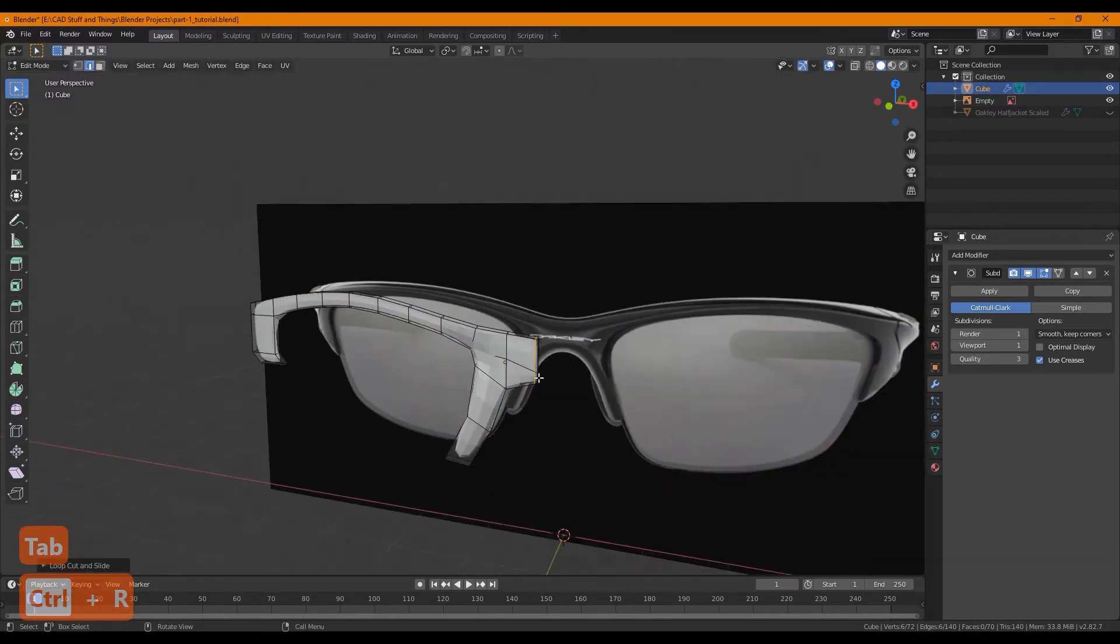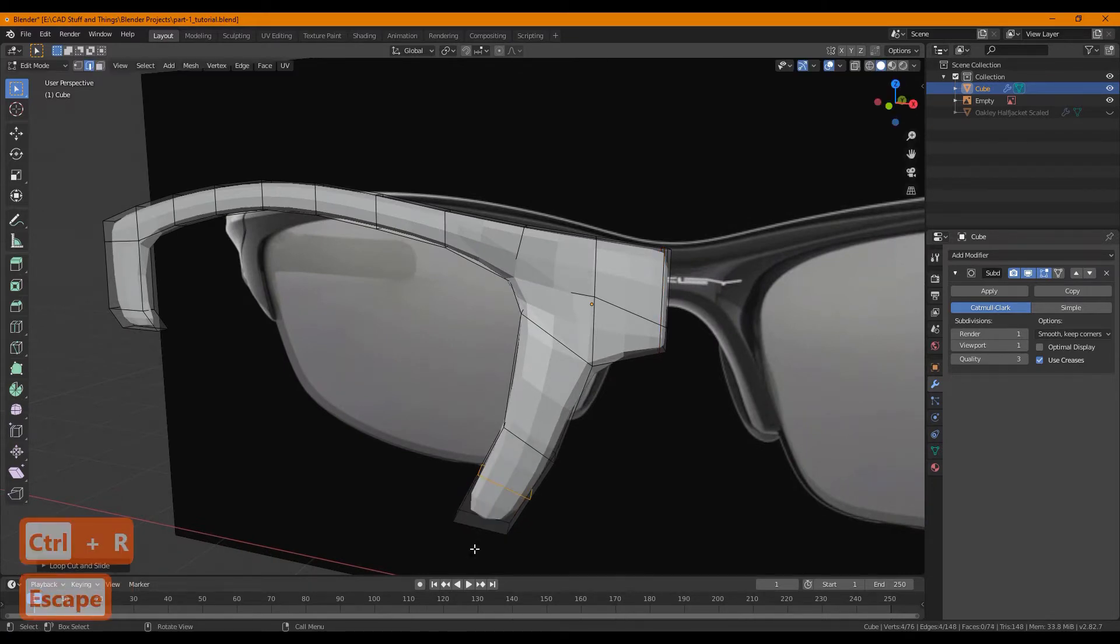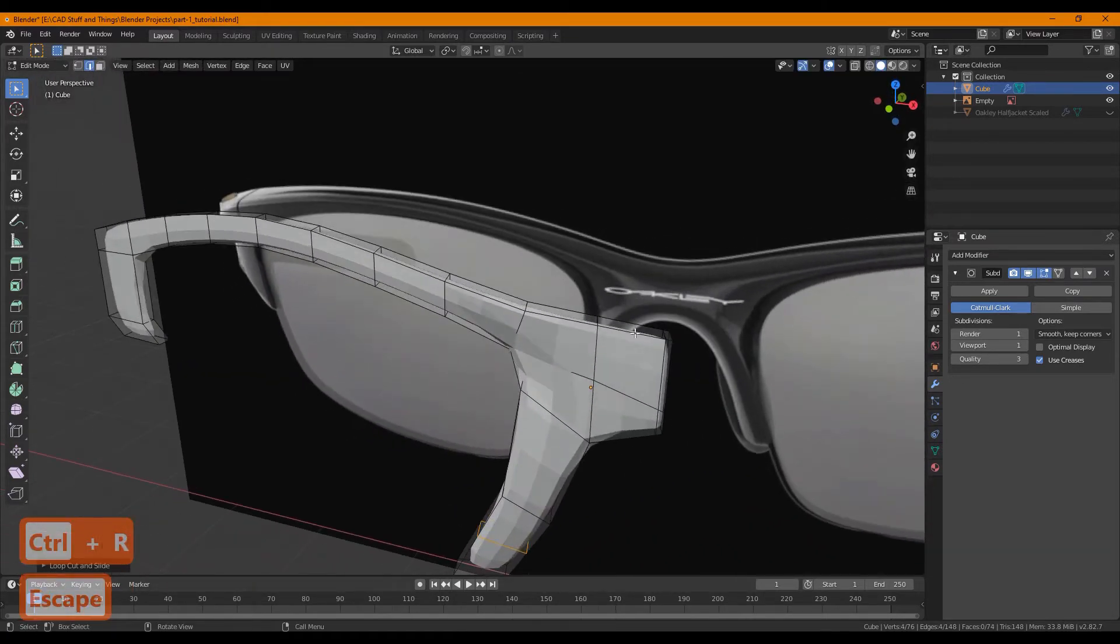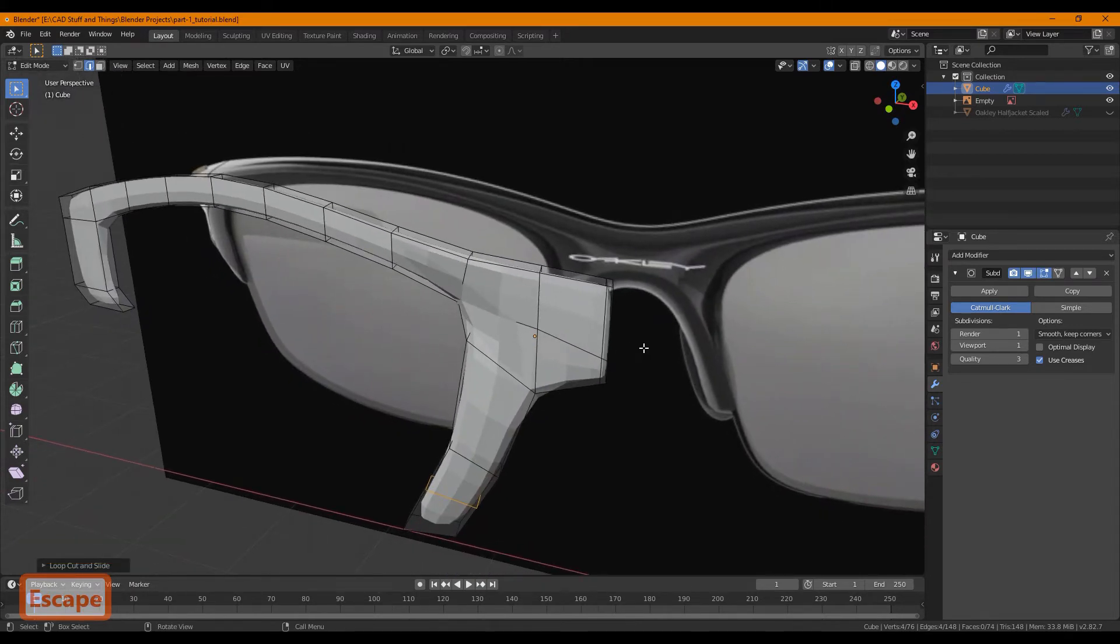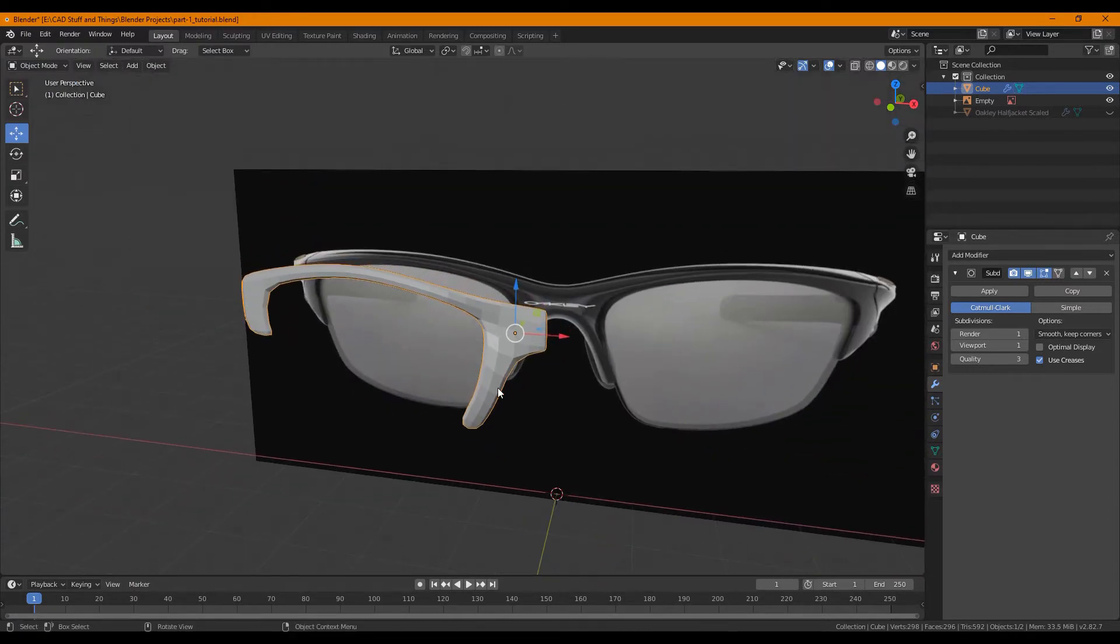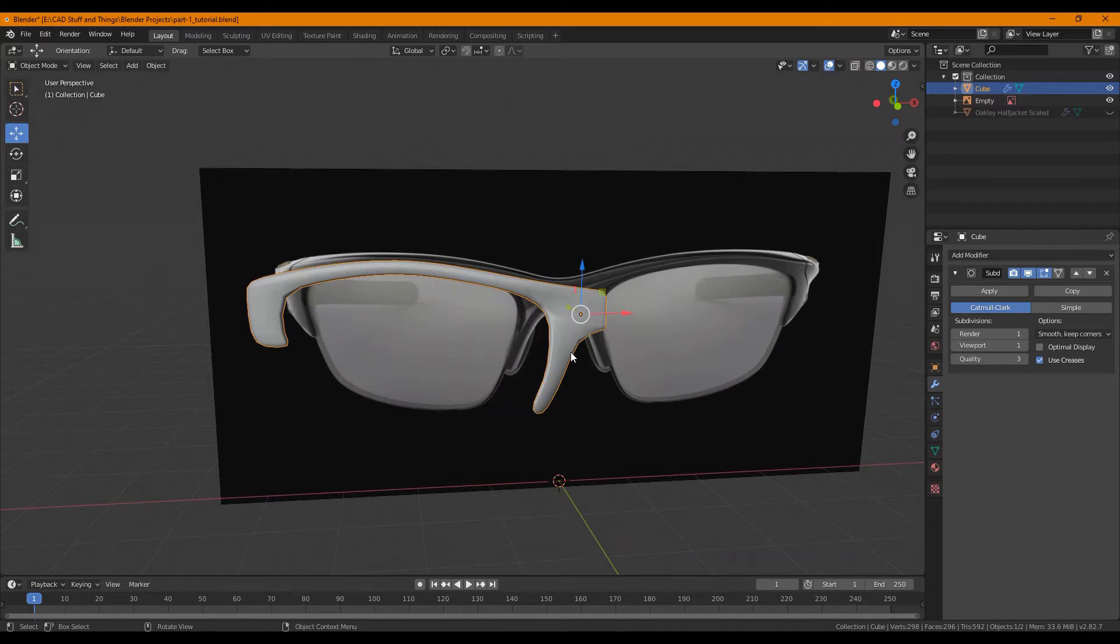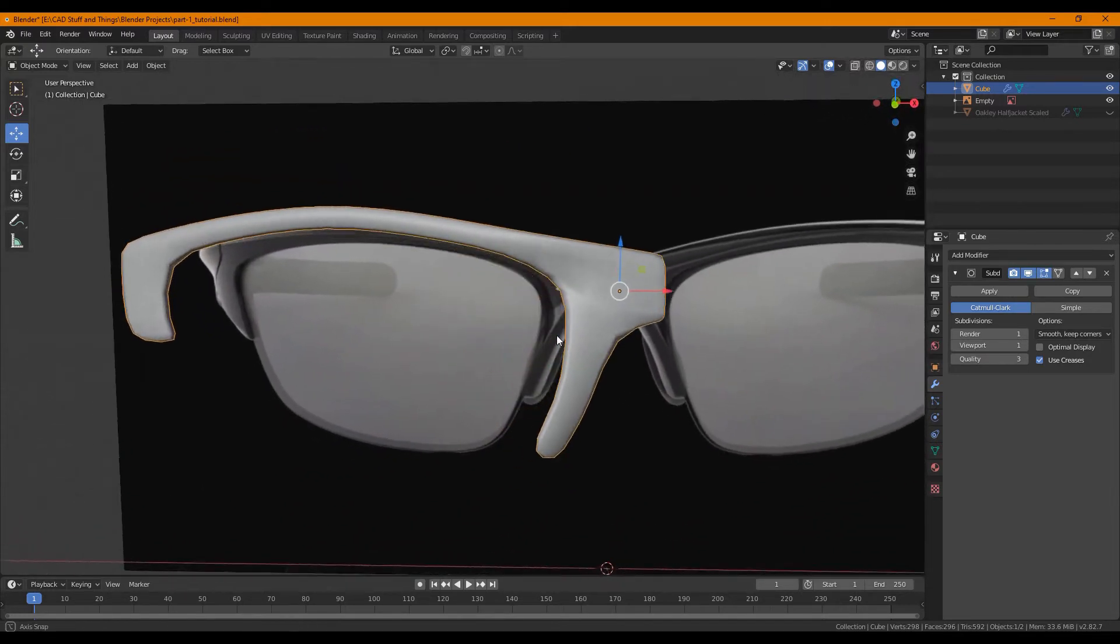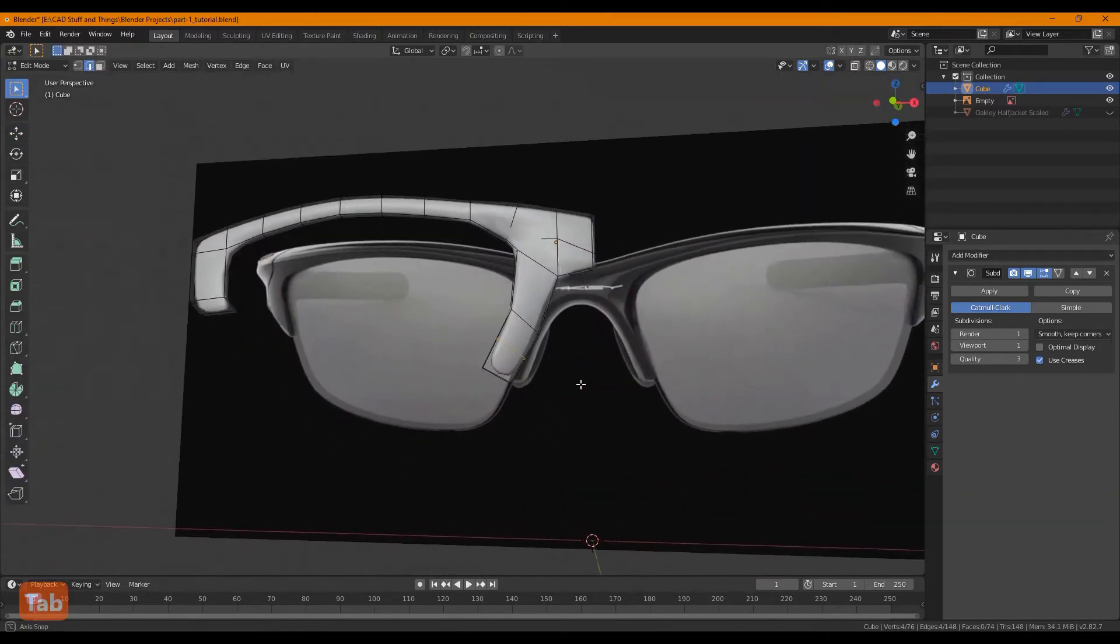Okay, so as you can see whenever you add edge loops it squares out that geometry just slightly. You're going to want one in the middle so that when we mirror this there isn't a huge seam. That's the most important. You can right click also and hit shade smooth just to really finish the smooth look of the sunglasses.